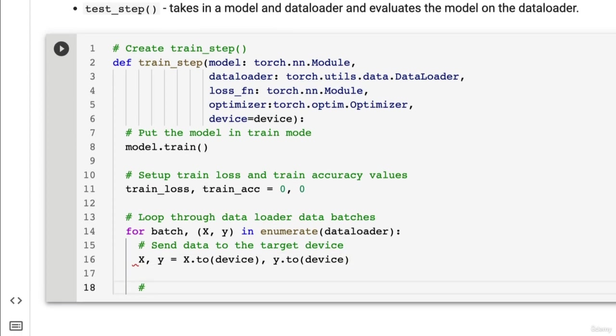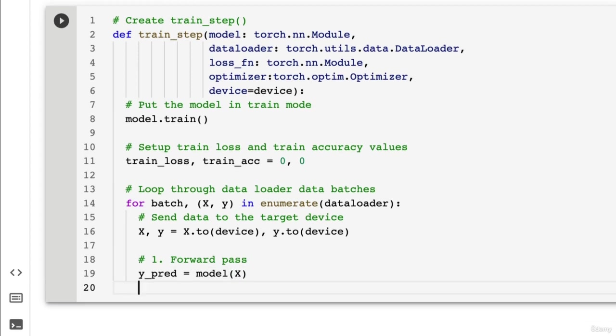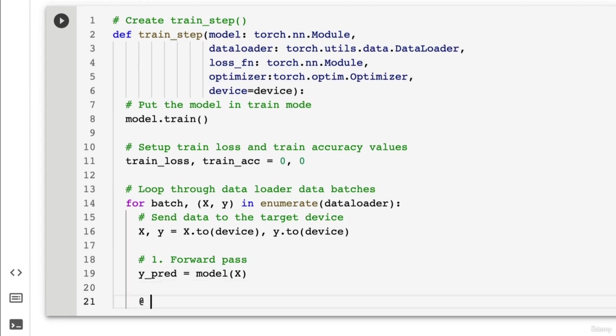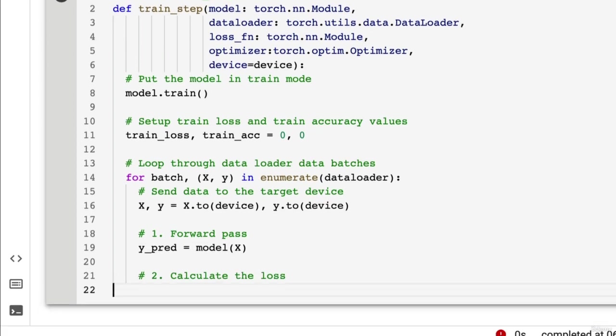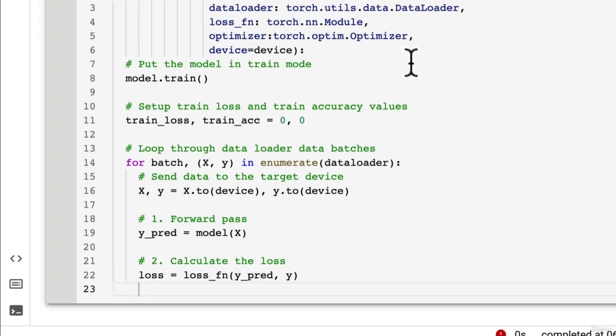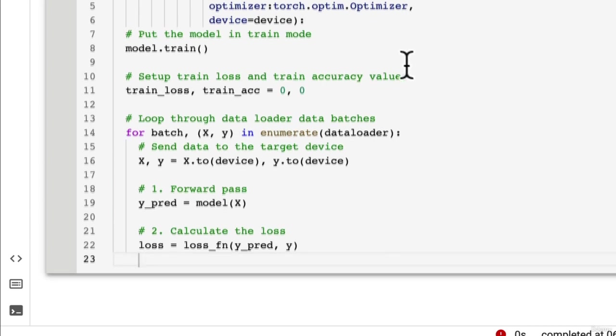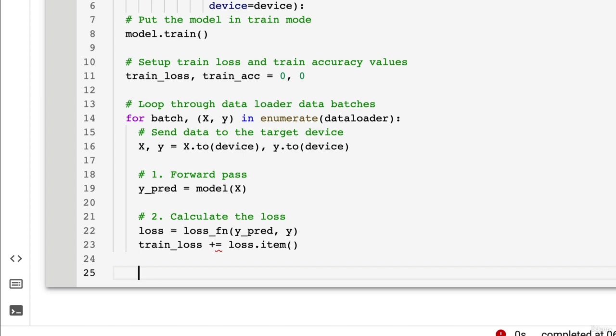And now what do we do? Well remember the PyTorch, the unofficial PyTorch optimization song. We do the forward pass. So y_pred equals model on x and then number two is we calculate the loss. So calculate the loss. Let's go loss equals loss_fn and we're going to pass it in y_pred, y. We've done this a few times now. So that's why we're doing it a little bit faster. So I hope you notice that the things that we've covered before, I'm stepping up the pace a bit. So it might be a bit of a challenge but that's all right. You can handle it.